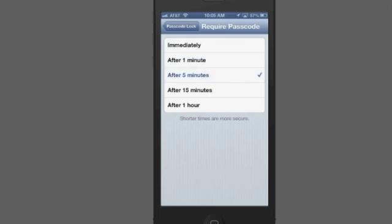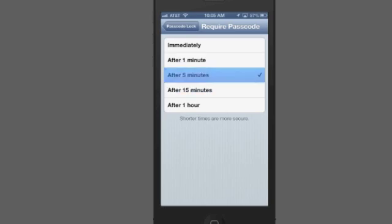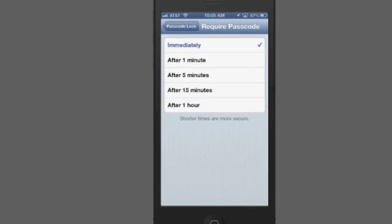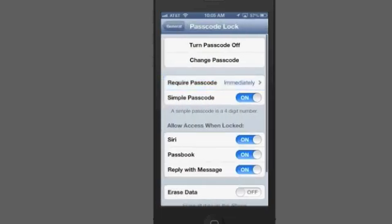You can set it to five minutes, 15 minutes, or one hour. I really wouldn't recommend either one of those. That's just not very secure. I really wouldn't recommend anything more than one minute. I personally would prefer the immediate. That's the most secure option there.